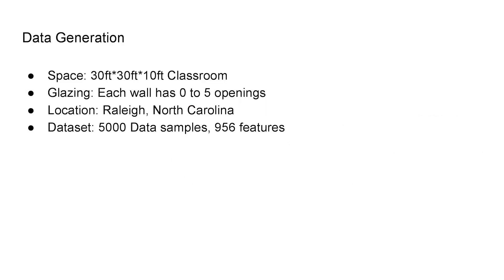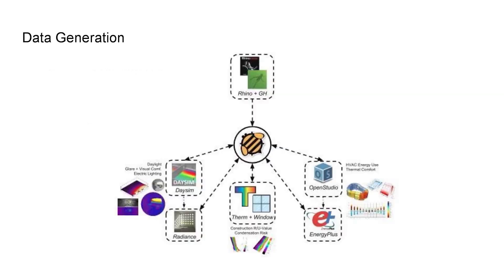So for the data generation part, I created 5000 samples, which are 30 by 30 by 10 feet boxes located in Raleigh, North Carolina. And each of the data samples has 0 to 5 randomized glazing on each of its walls. I used Honeybee as a control mechanism, and Radiance was used as a core for this simulation process.